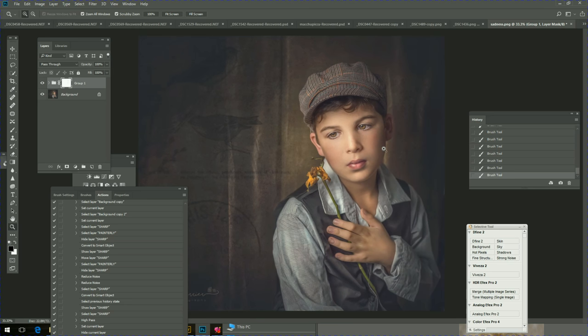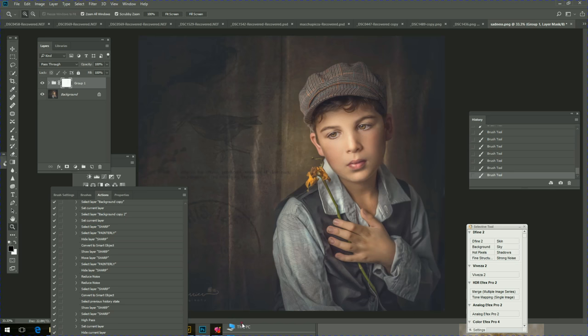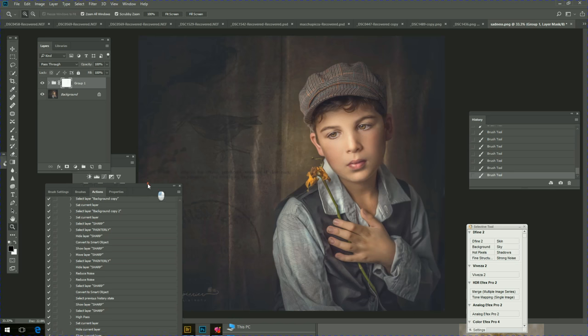This is going to be available in my store for only $10. If you want to have this, I'm going to add the link in the picture. Thank you so much.